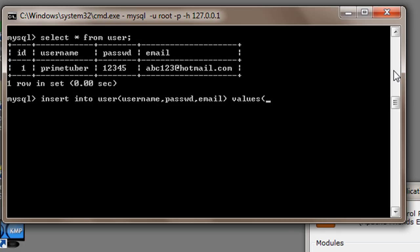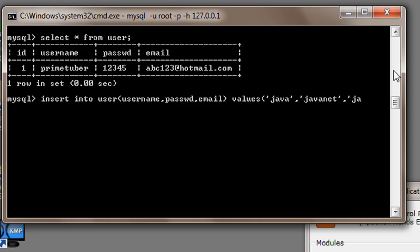I don't have to press enter, I just can write values and I will start with username. Suppose username is java, password is javanet, and email id is javac@gmail.com.